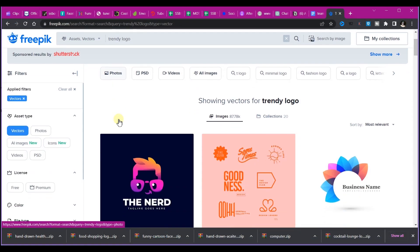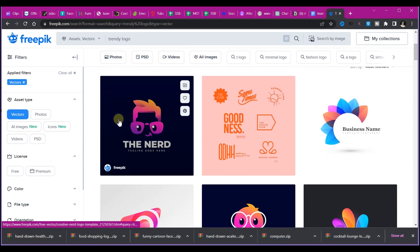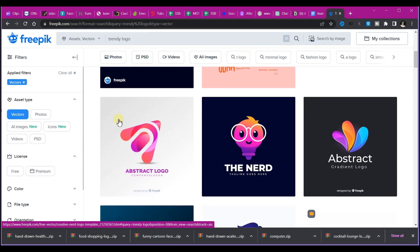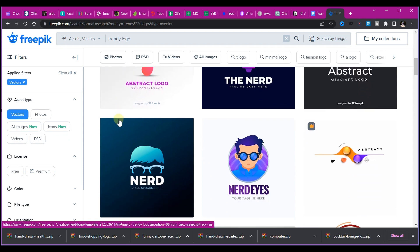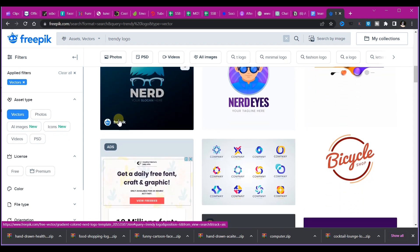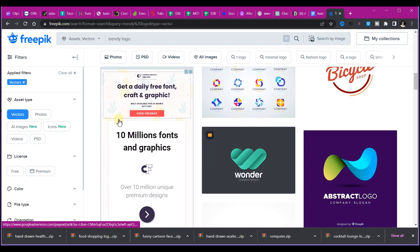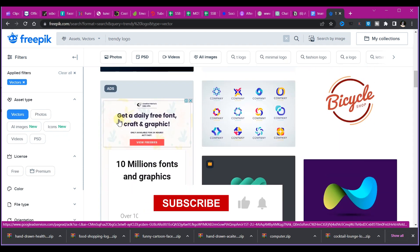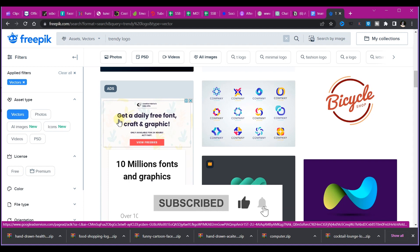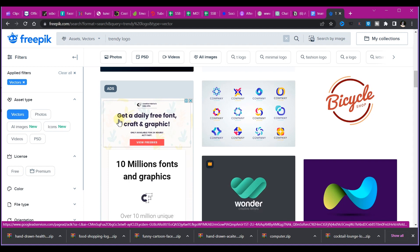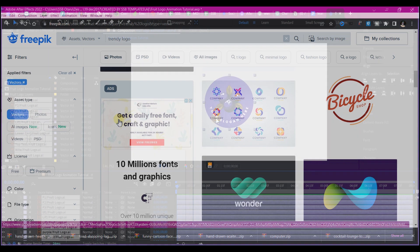I got this logo from freepic.com. I am not affiliated to them, nor am I benefiting from your visit to their website, but I find the website very useful lately and I've been using them, so I decided to start recommending them to you.